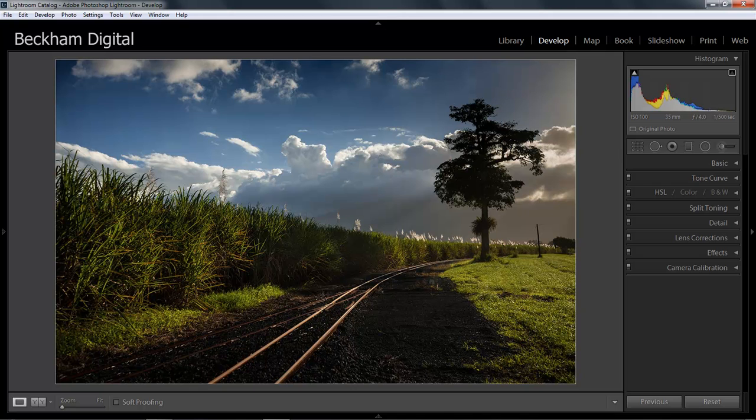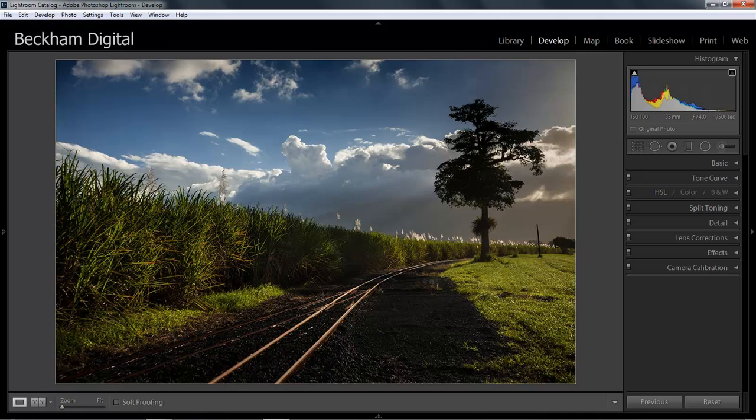Remember that with in-depth software such as Lightroom there are many different ways to do much the same thing. So none of us will ever use all of the tools and options that this software offers. What tends to happen is that we settle on those that we feel most comfortable with and those that give us the results we're looking for.